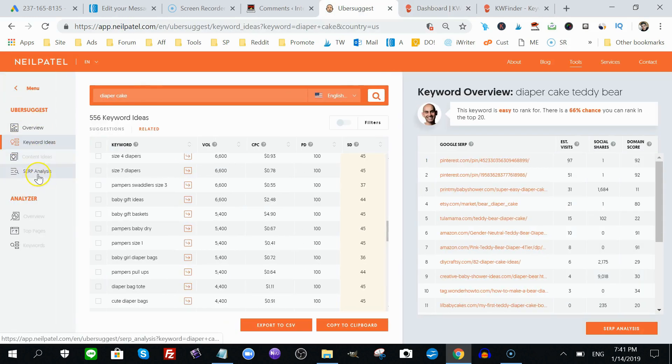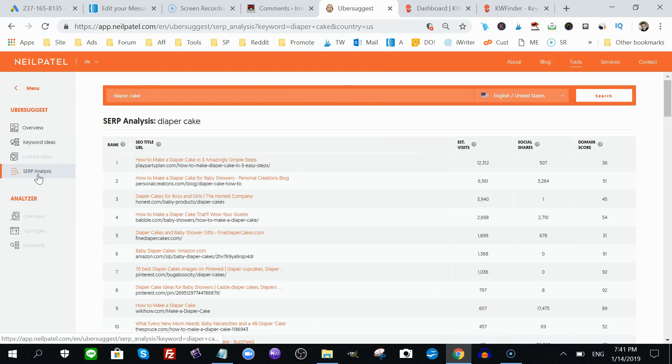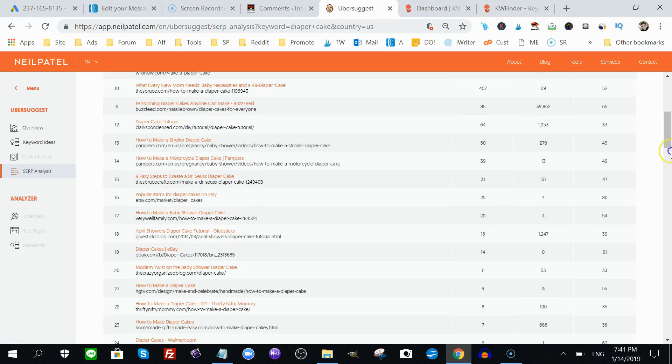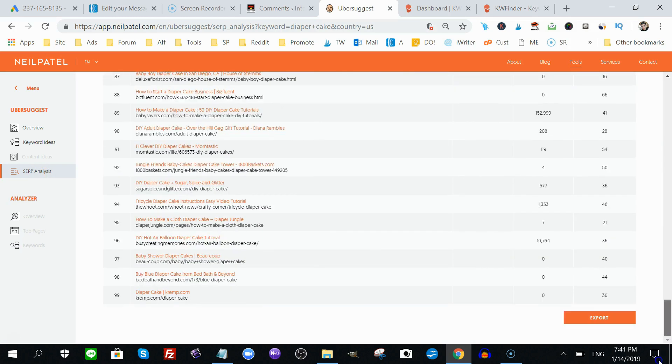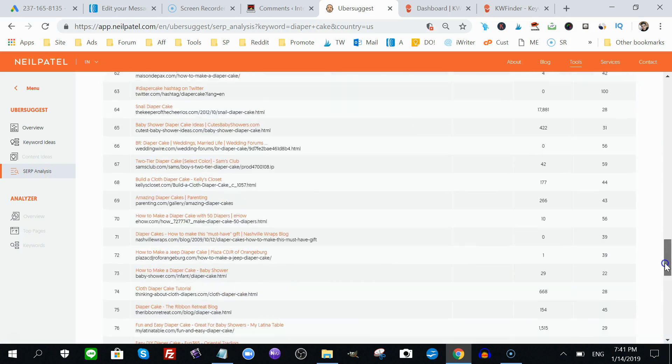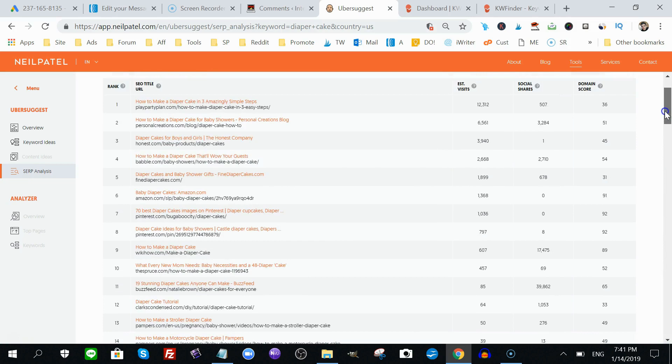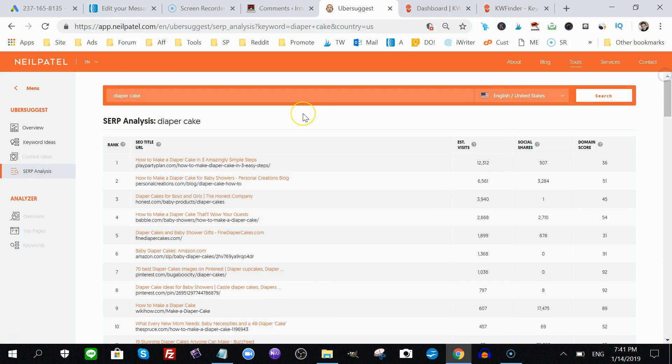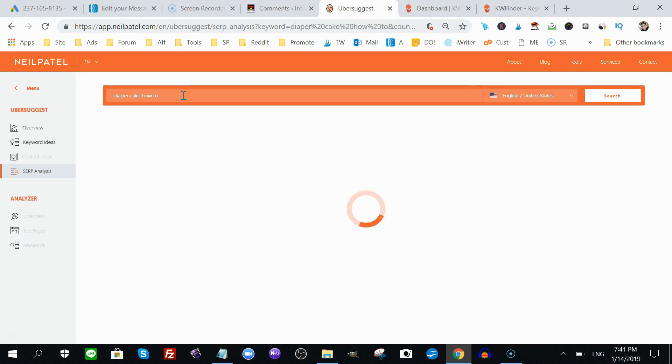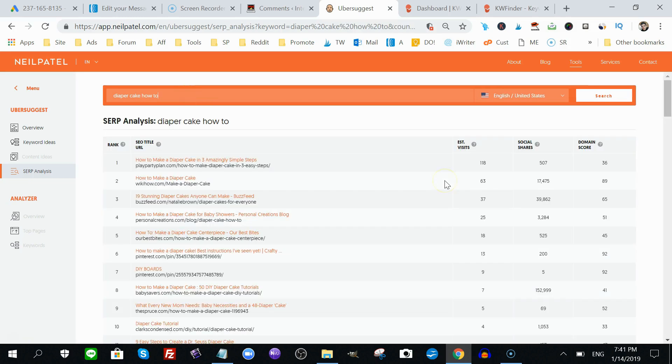I go to SERP Analysis, SERPS stands for search engine ranking position. It gives me the top 100, top 99 pages, posts, I should say, for my keyword. So, I have diaper cake here. If I put in diaper cake how to, it's gonna change that up for me. And, yeah, again, estimated visits. I think this is per day, or per month, I'm not sure.